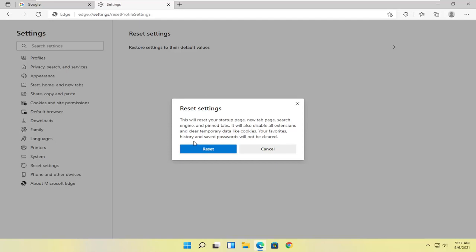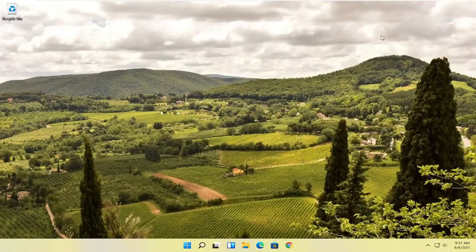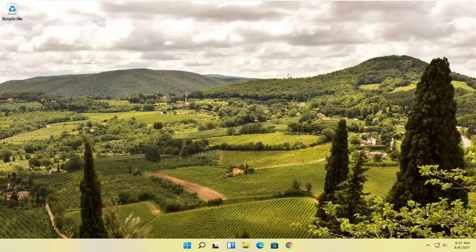Your favorites, history, and saved passwords will not be cleared. Go ahead and select Reset, then you can close out of here and attempt to relaunch the Edge browser. That should hopefully resolve the problem.